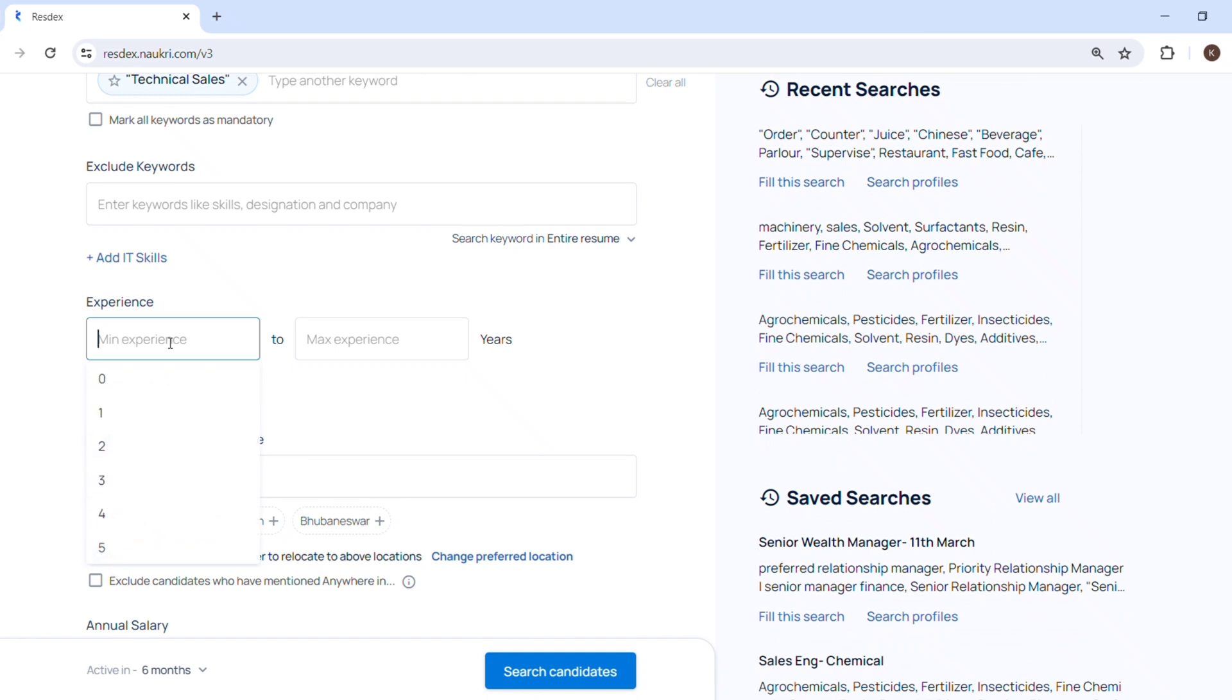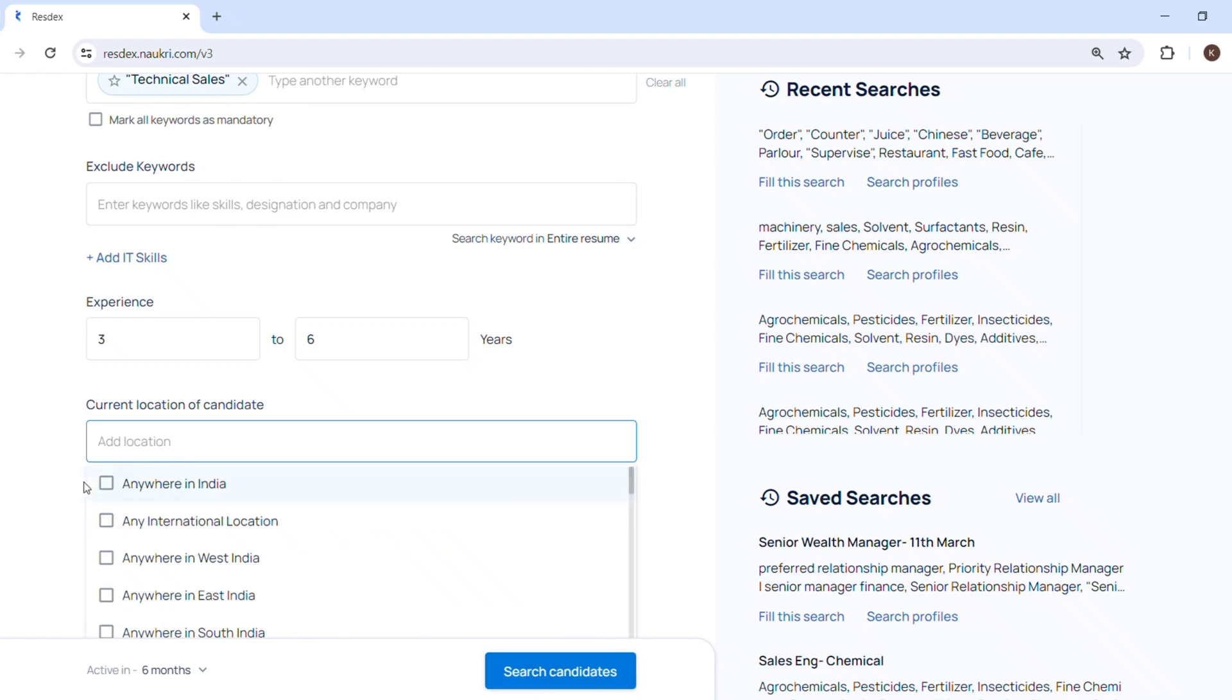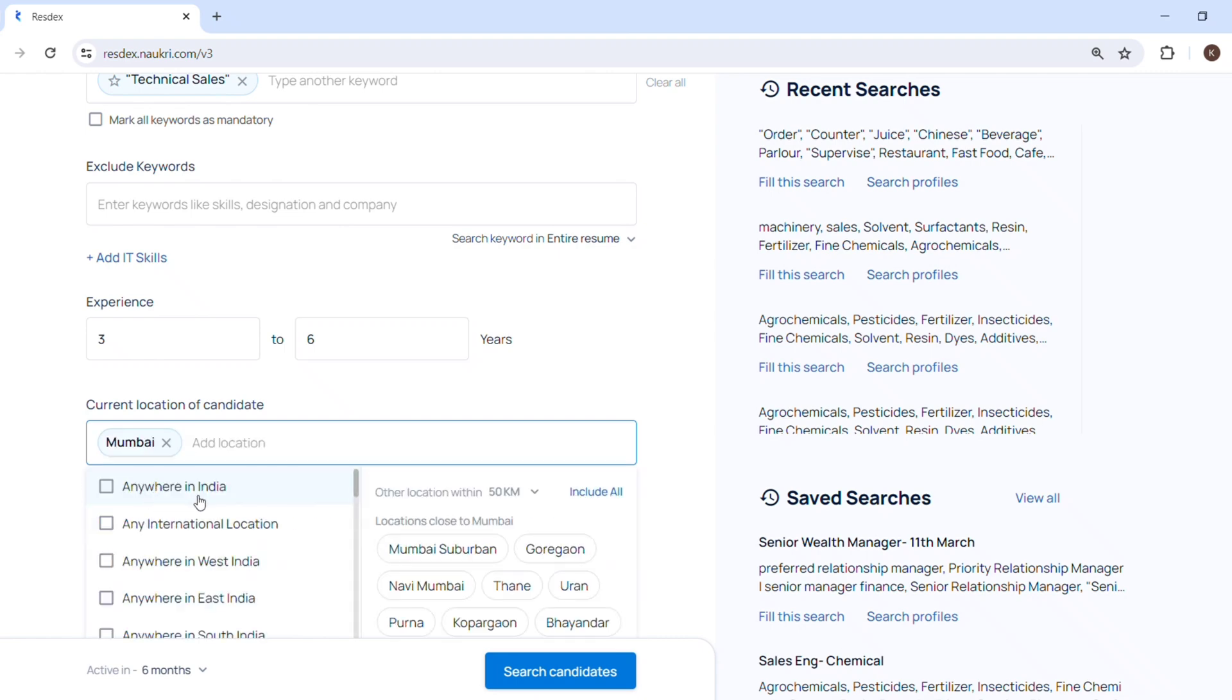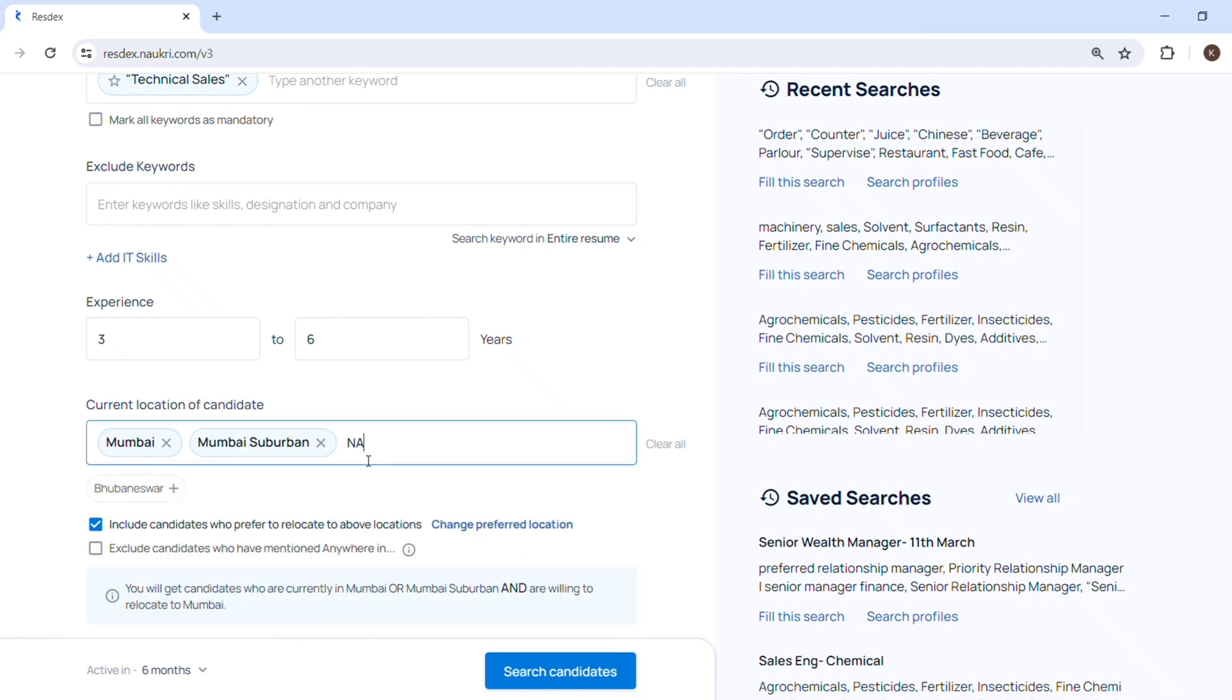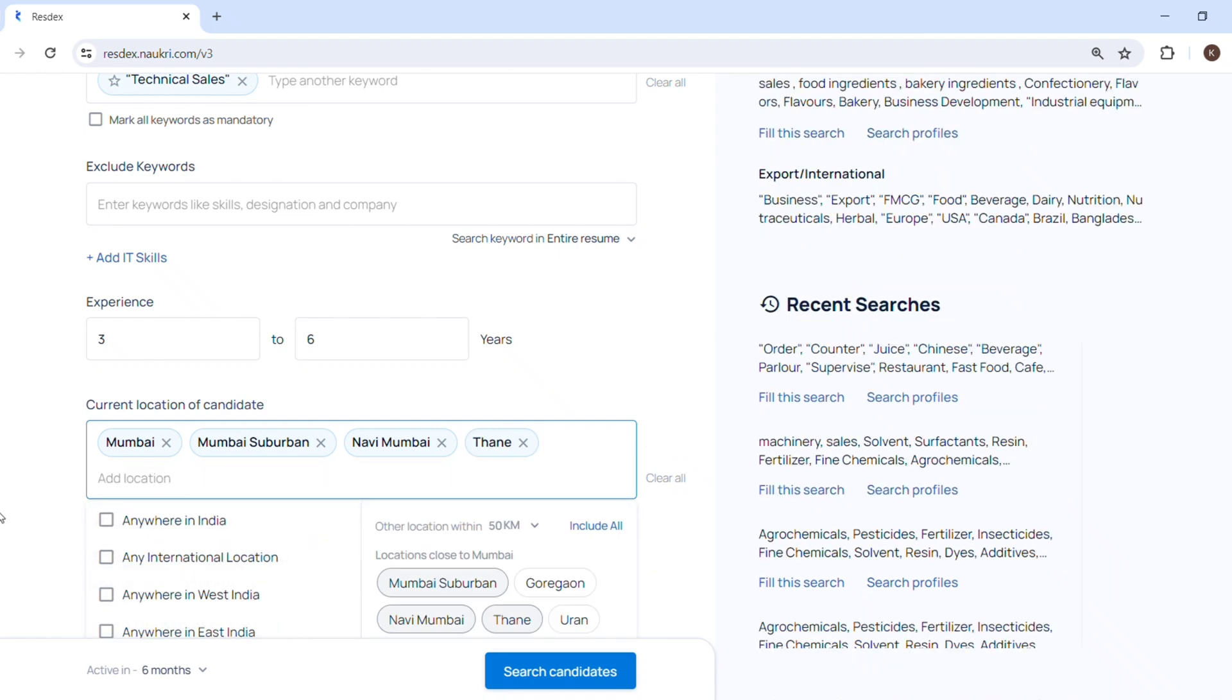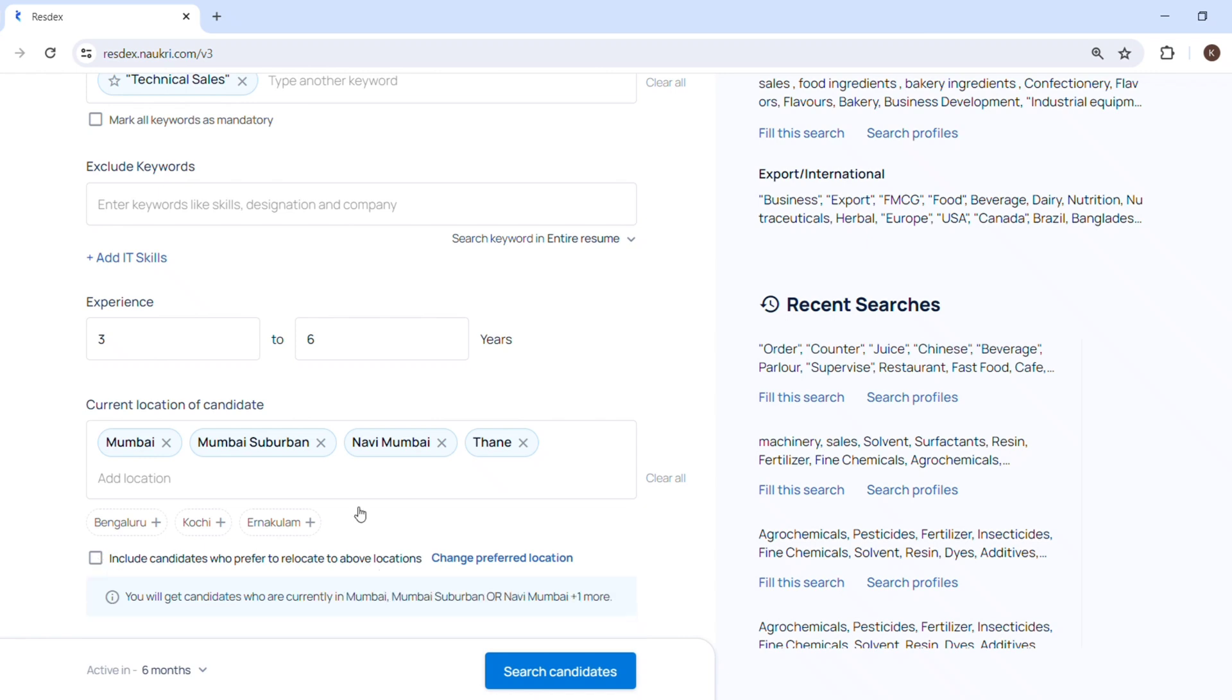Further, I will filter it out with experience, their current location, their annual salary. So experience I am putting here three to six years of experience. Location, I will select Mumbai as a location because I am looking for candidates based in Mumbai. So Mumbai, Navi Mumbai, Mumbai suburban, then Thane. I will select all the locations which I need in Mumbai.